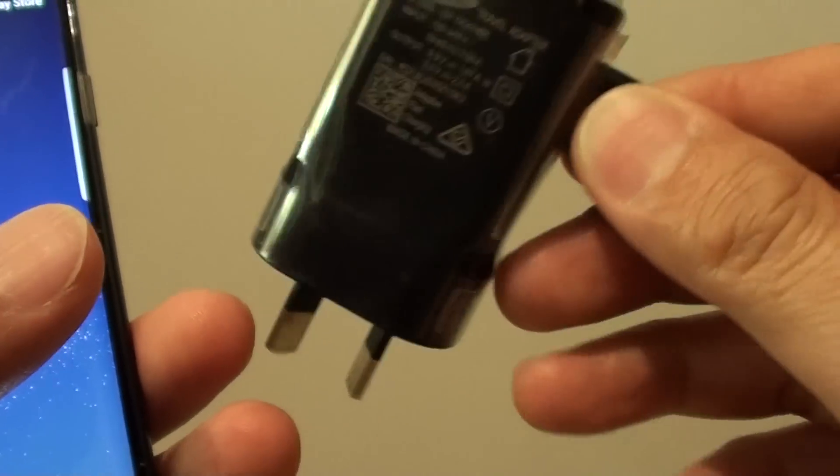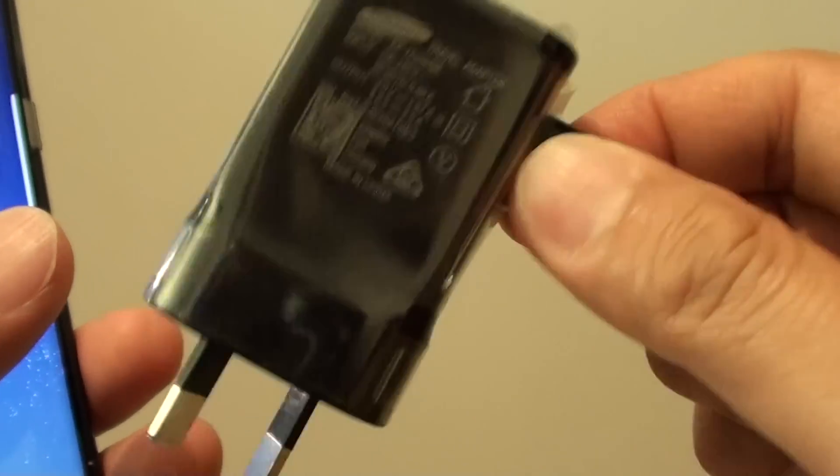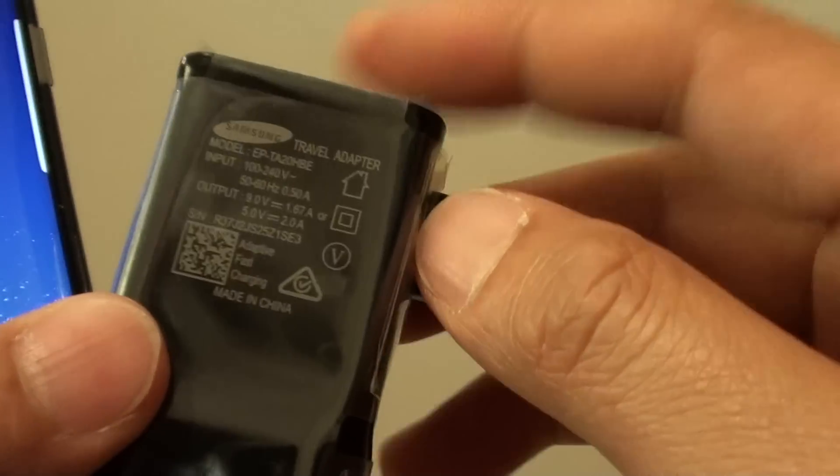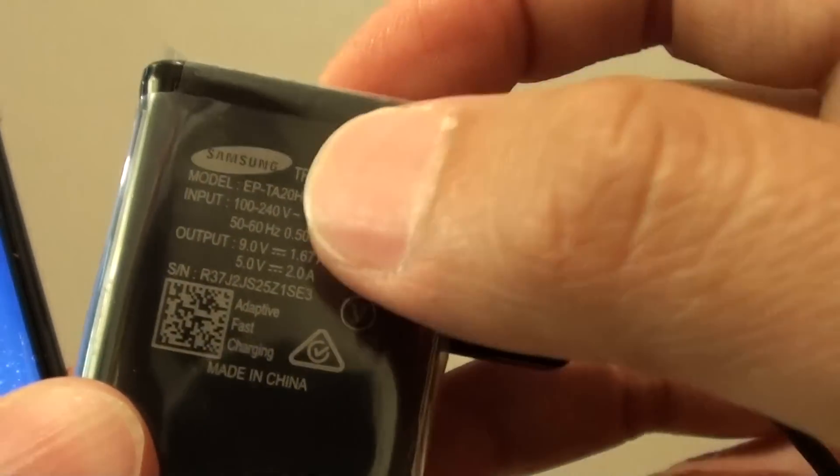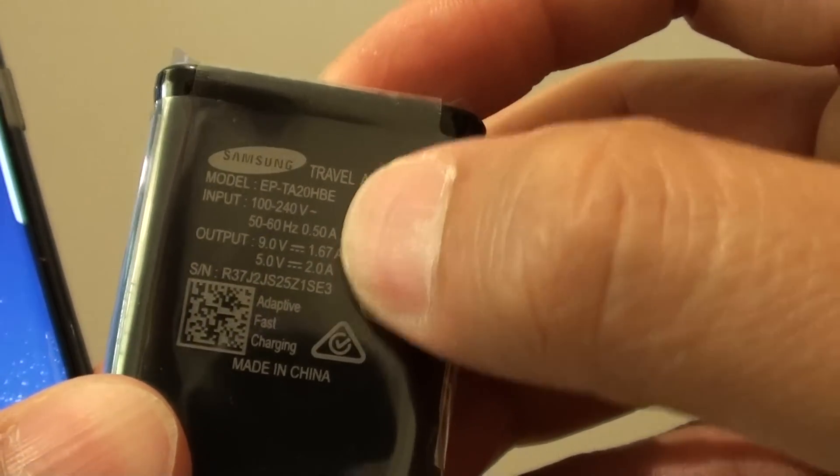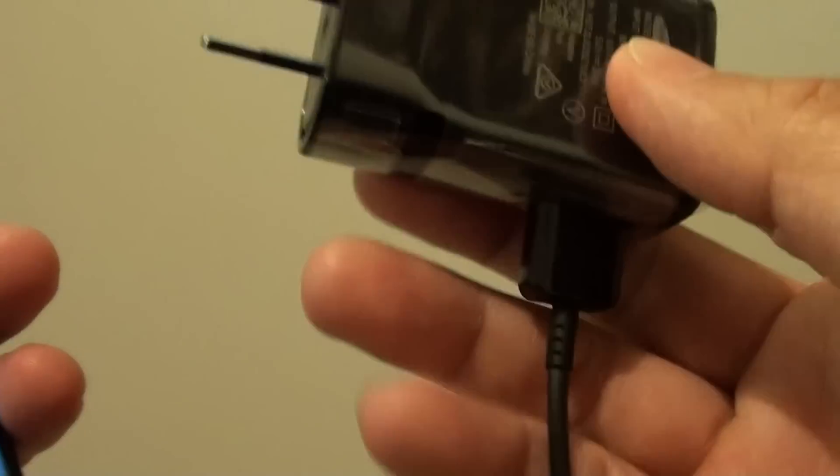If you buy another charger because the original one is broken, then at least make sure the output is the same as the one that comes with the original charger. So it is very important that you use the right charger.